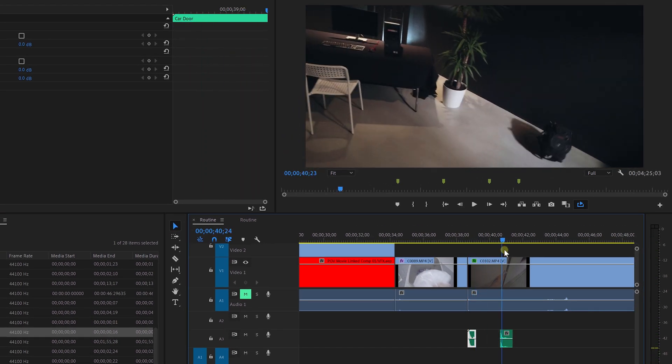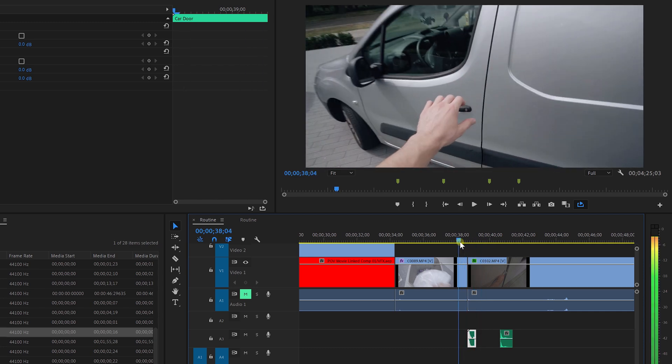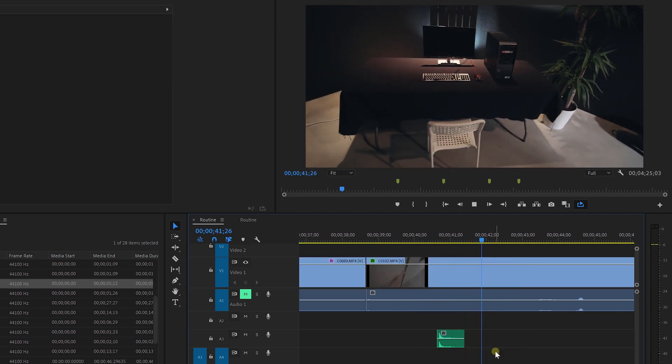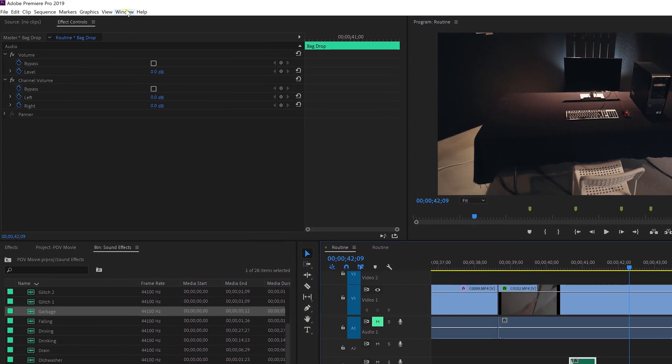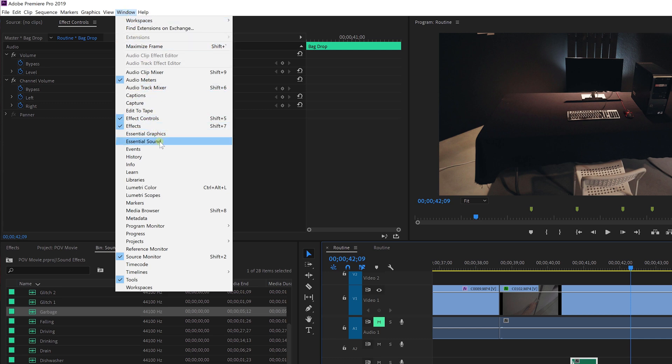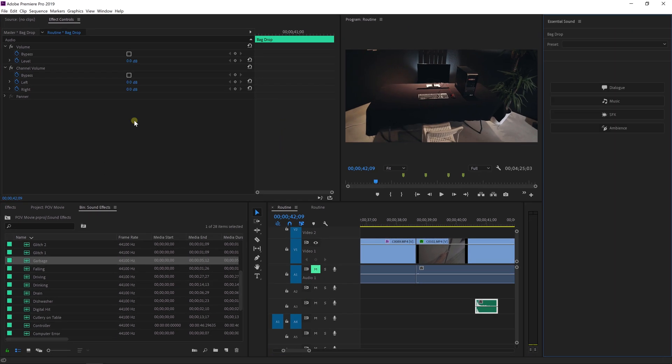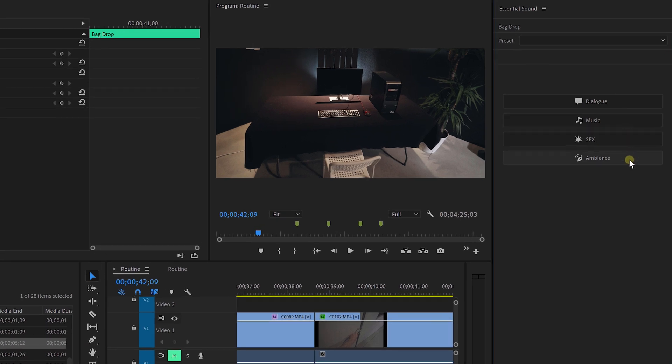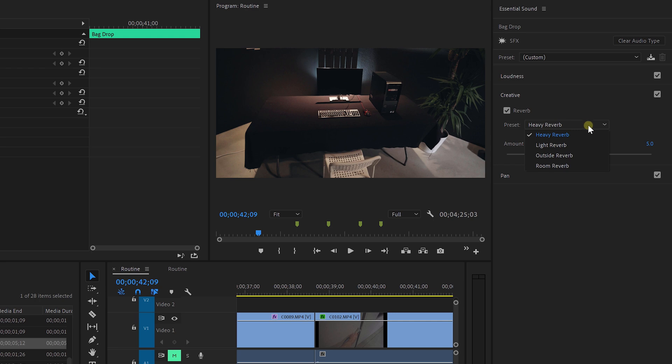One of the things that you'll often run into is that the sounds do not really match that well. What I'm gonna do is open up the Essential Sounds panel, which you can also find from the Window menu. With your sound clip selected, you can first assign the type of audio that you're working with. In this case, it'll be a sound effect. Clicking on it gives you a few options, but I'm the most interested in reverb.